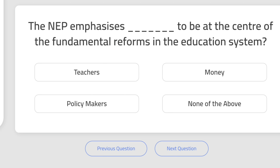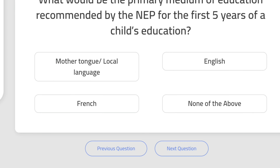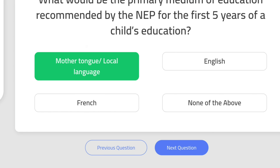Question 3: The NEP emphasizes teachers to be at the center of fundamental reforms in the education system. The correct answer is teachers. Question 4: What would be the primary medium of education recommended by the NEP for the first five years of a child's education? That should be mother tongue or local language.